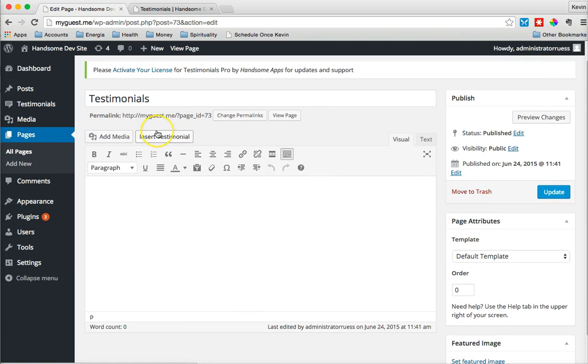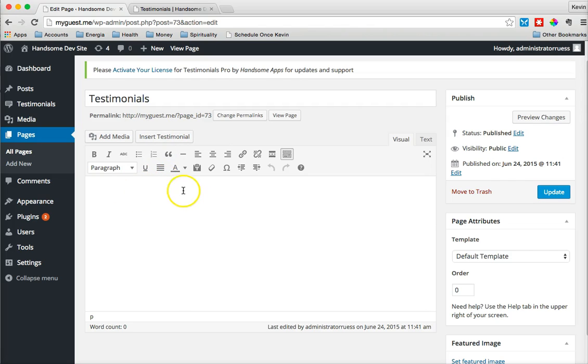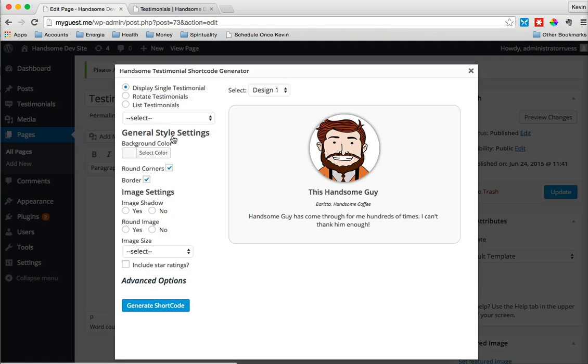Basically, there's two ways to get a testimonial into your page or post. One is through a shortcode, and one is through using the Insert Testimonials button to create that shortcode. This one ends up being a little easier. I'll just click on this button here, and that brings up our shortcode generator box.